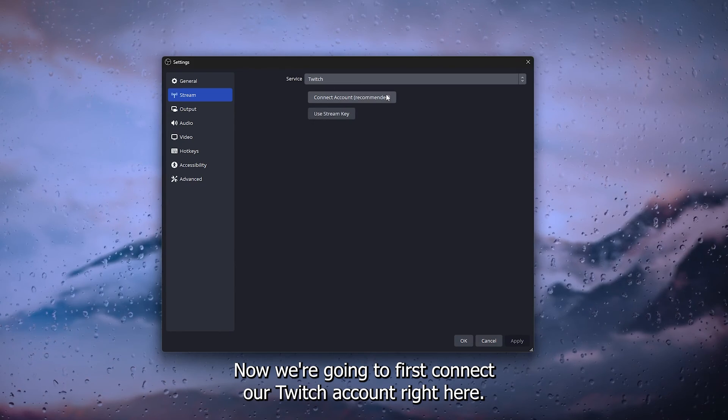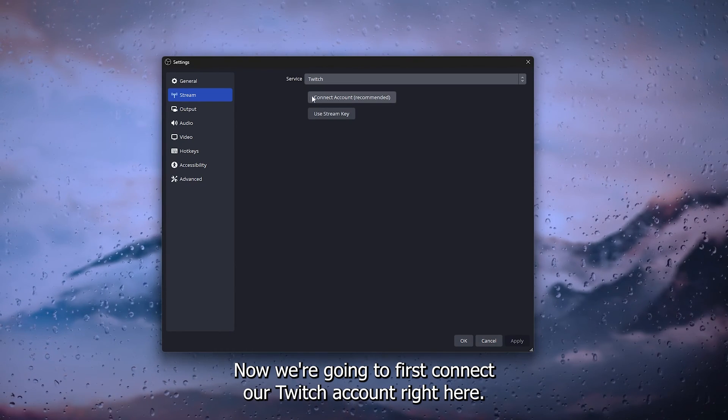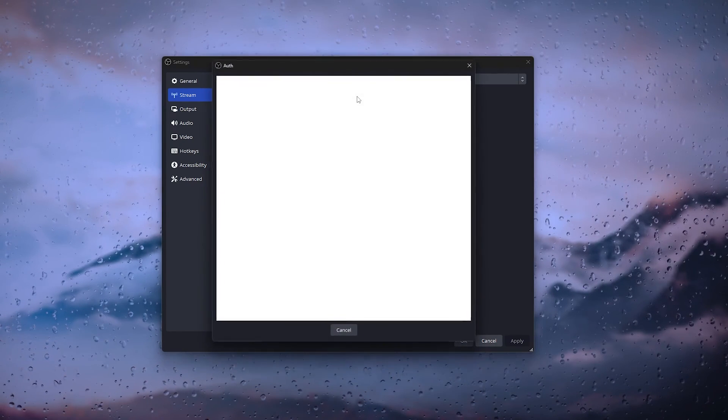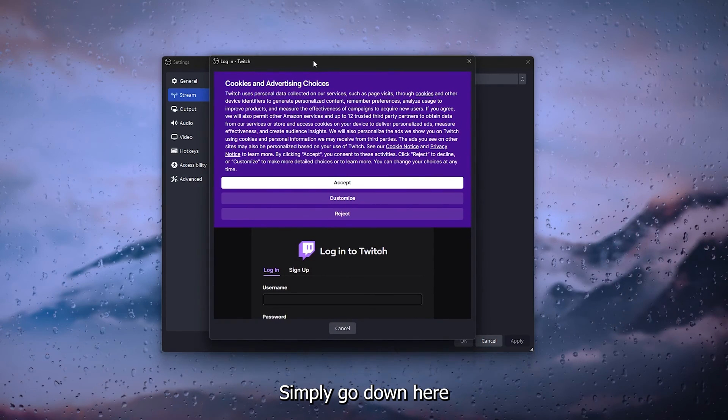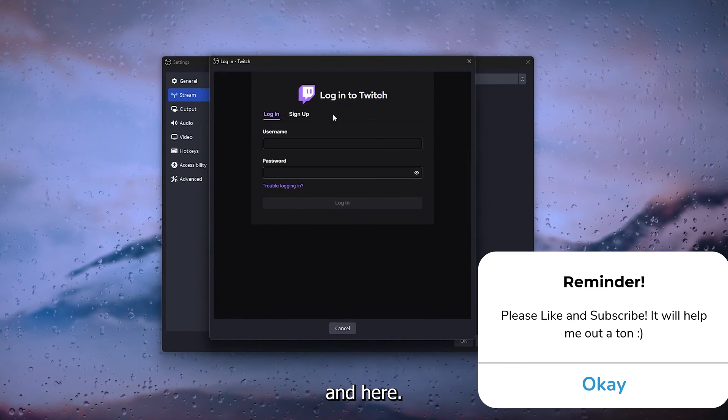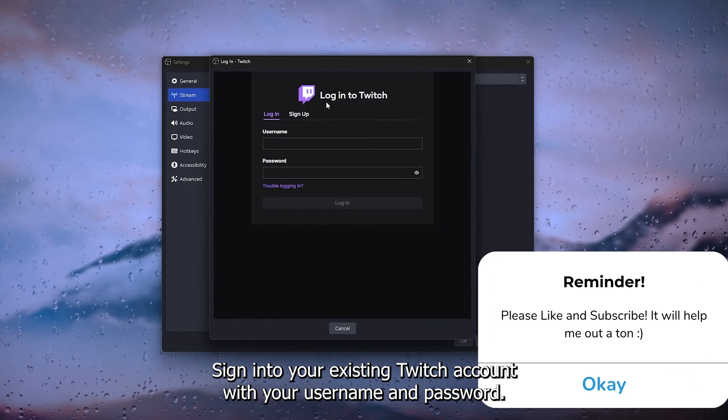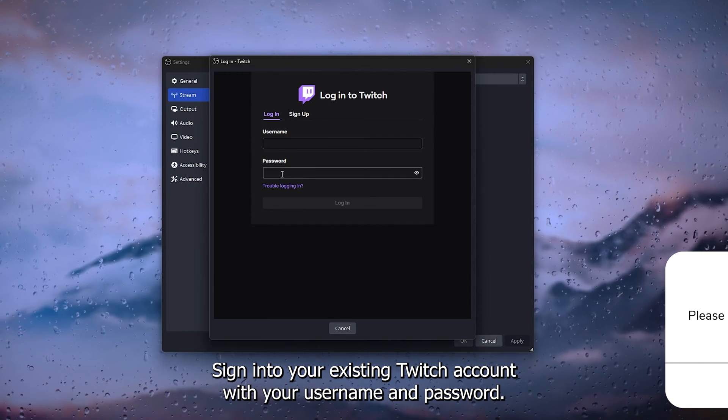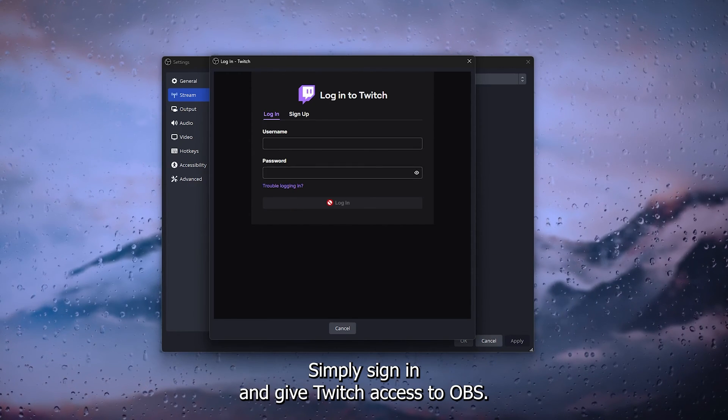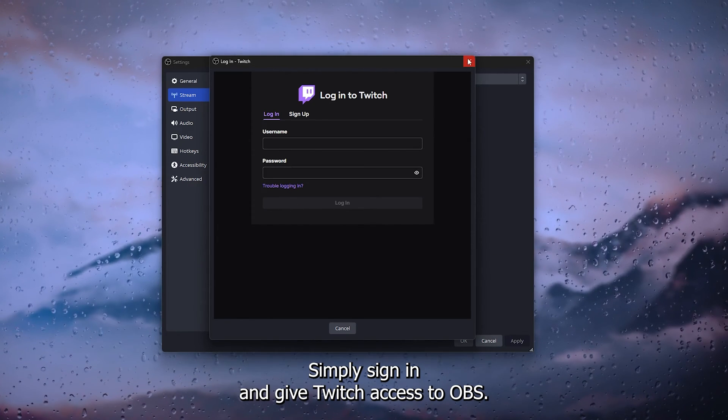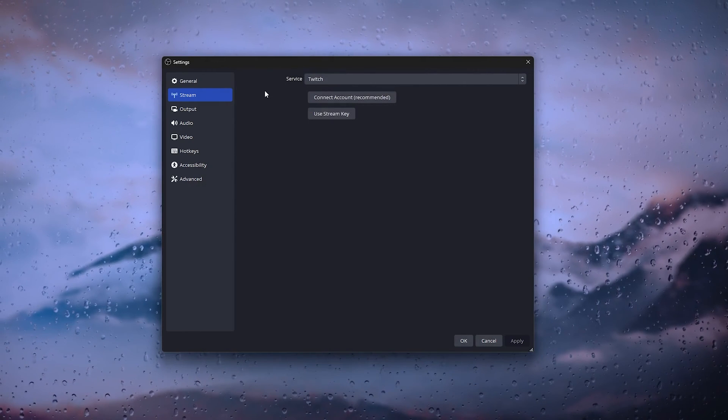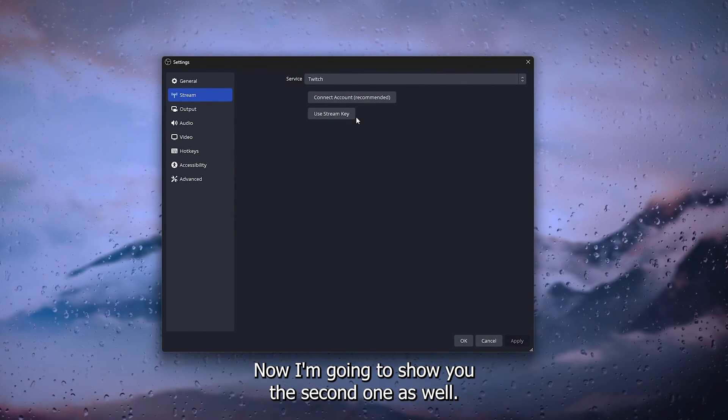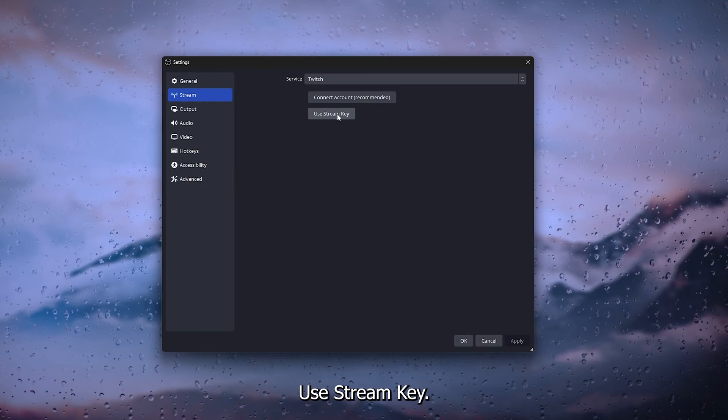We're going to first connect our Twitch account right here. Simply go down here and sign into your existing Twitch account with your username and password. Simply sign in and give Twitch access to OBS. Now, I'm going to show you the second one as well.